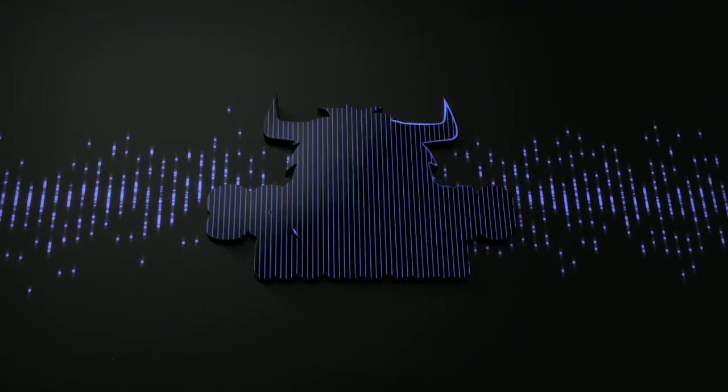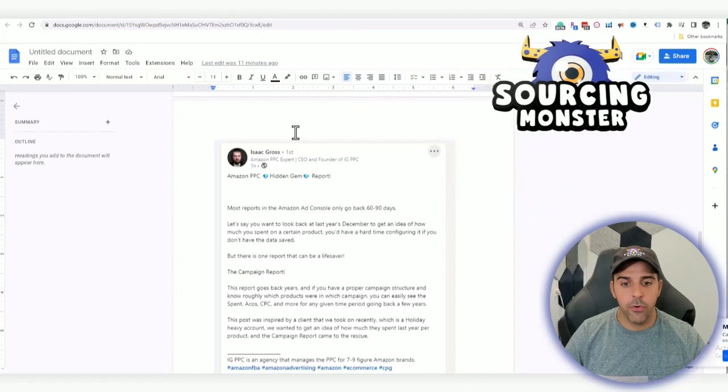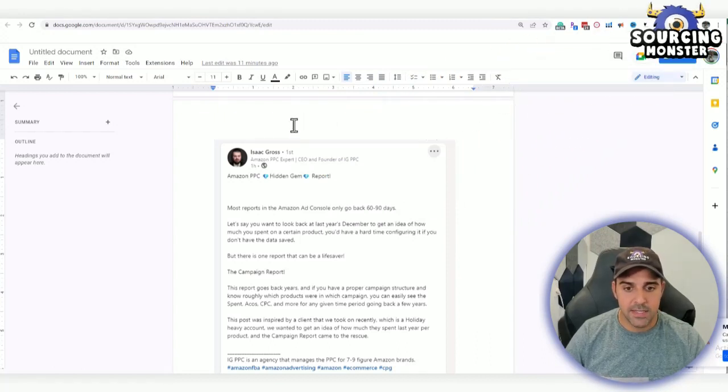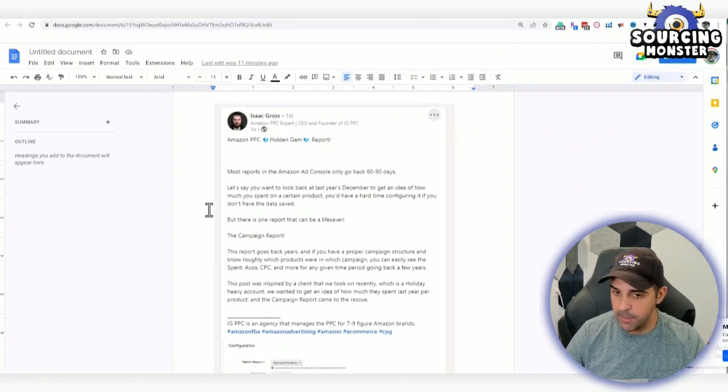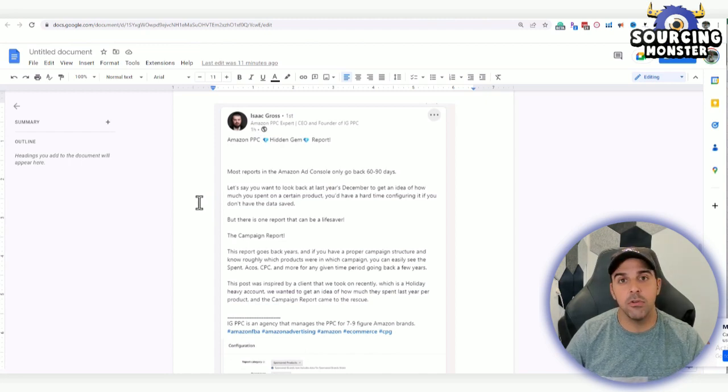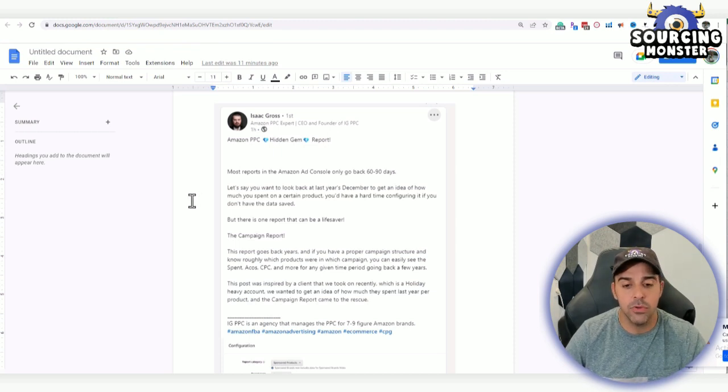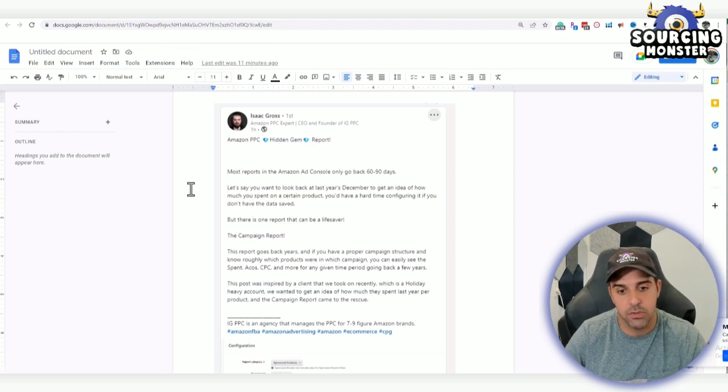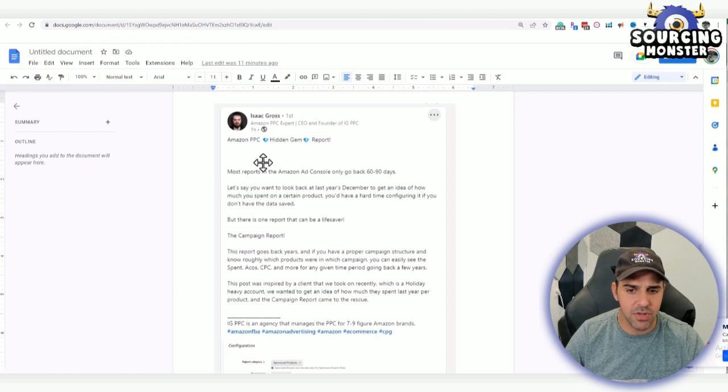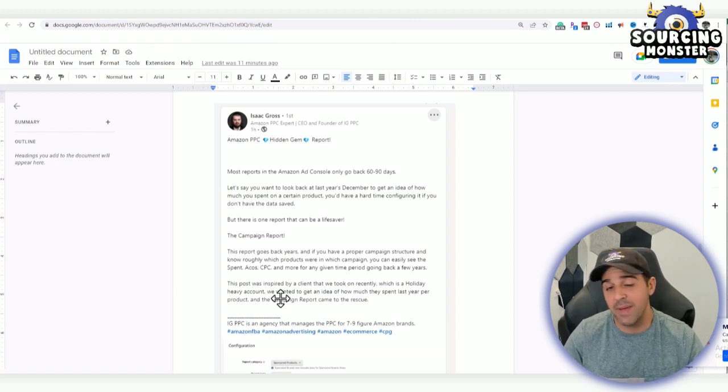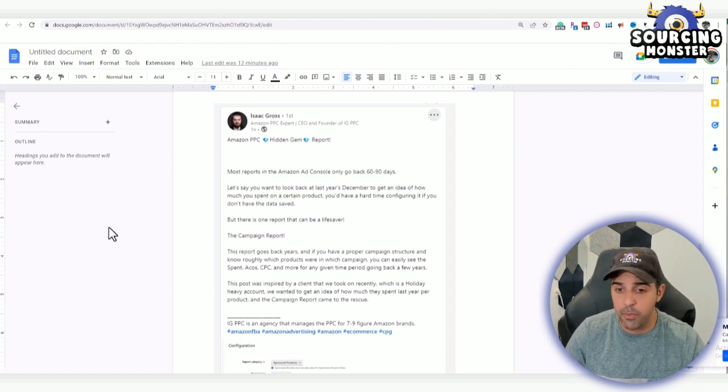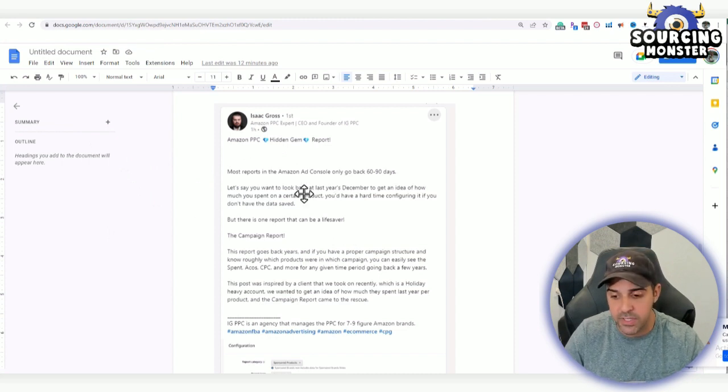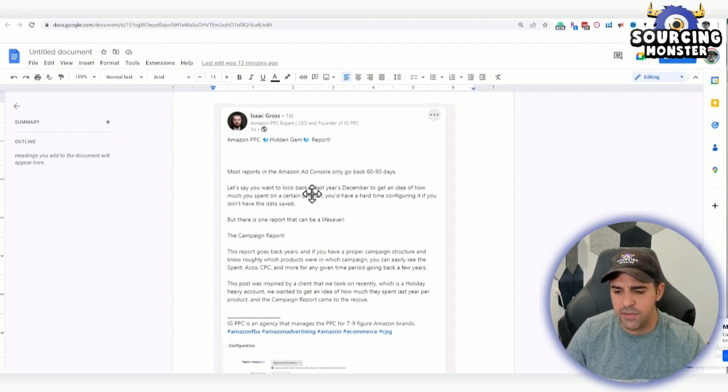Before we start, I want to give credit to Isaac Gross. He's the one that I saw his post really mentioning this, and I found this very helpful because like I told you, last week I actually needed to have a solution like that and I didn't know what to do. Now I have a solution. Most reports in the Amazon ad console only give you back 60 to 90 days maximum. Let me show you. This is for the reports. I'm not talking about even the interface. The interface, if I'm not wrong, is 65 days.